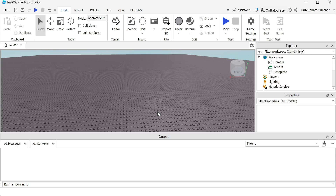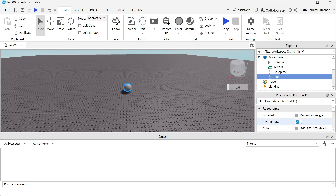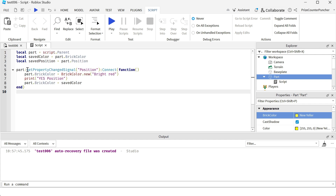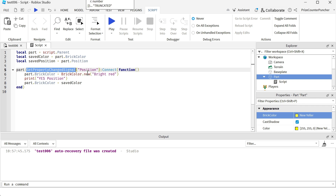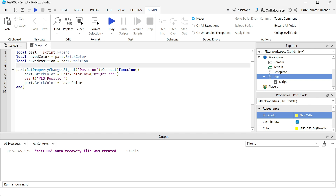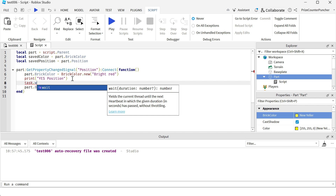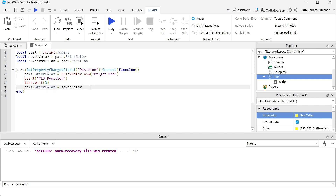Let's get started. We're going to add a part to our workspace - call it whatever you want. Then add a script inside your part. In the script, we're using GetPropertyChangedSignal to listen for when the position property of our part changes. It fires a signal that we connect to a function, which changes the color of our part. So the script listens for when the ball moves to a different position and changes the ball's color. We also print out a message, and we give it a task.wait of three seconds before restoring the original color.